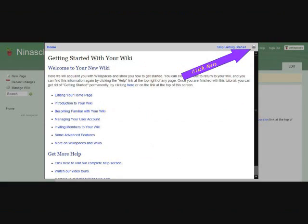You now have a pop-up entitled Getting Started With Your Wiki. This is part of the help that's provided by Wikispaces and is always available to you. For the remainder of this tutorial we want to accomplish six things.